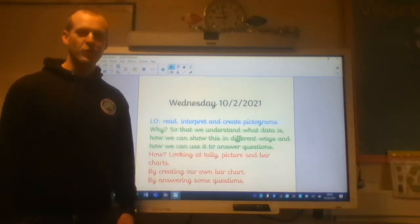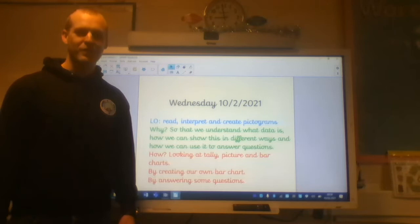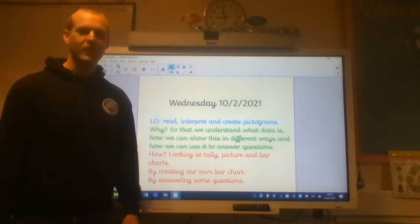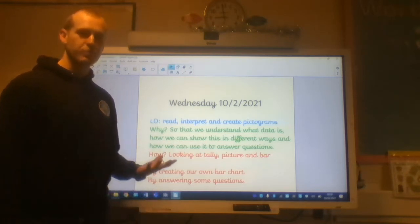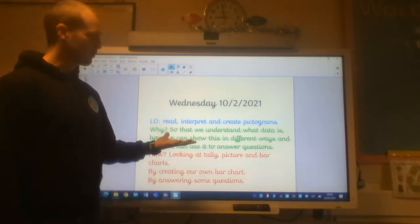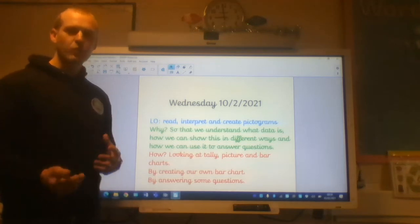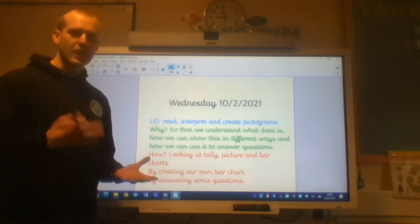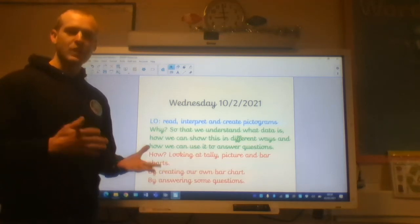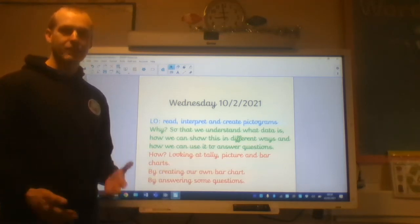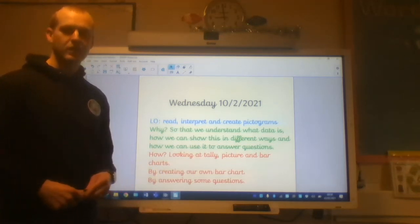Good morning boys and girls, it's Wednesday the 10th of February, and today we're going to be reading and interpreting pictograms. That's so that we can understand what data is and how we can show this in different ways.